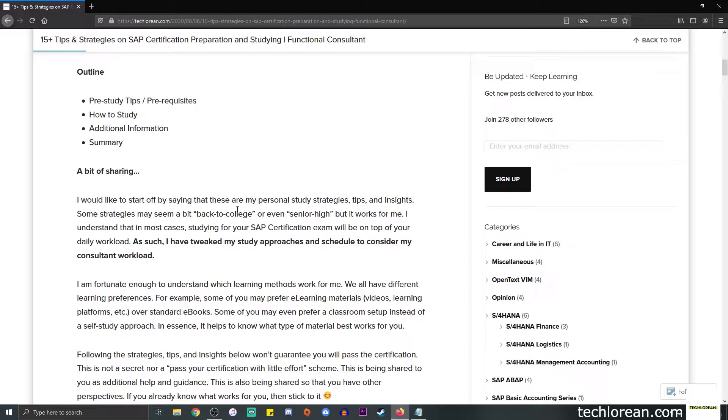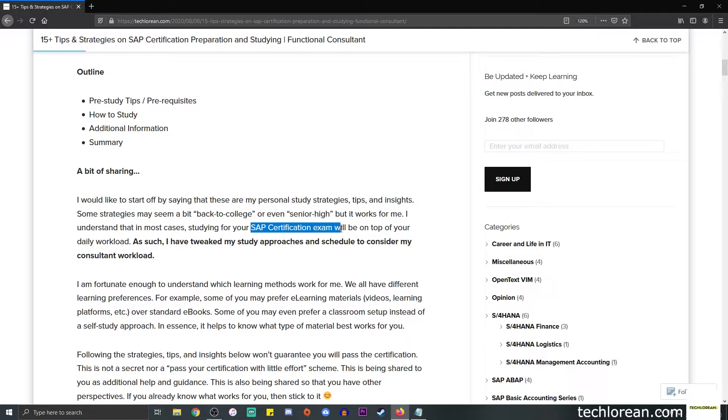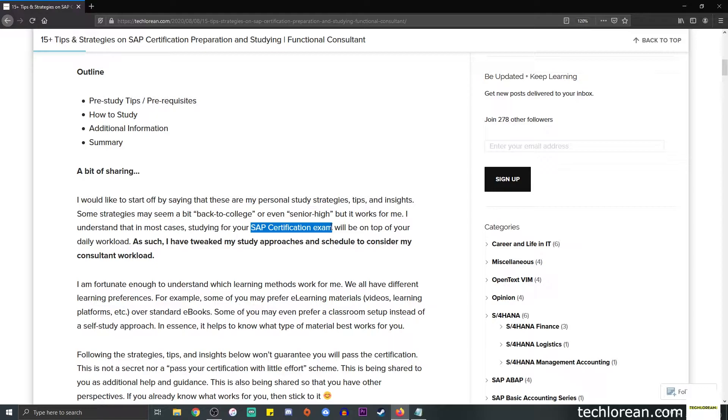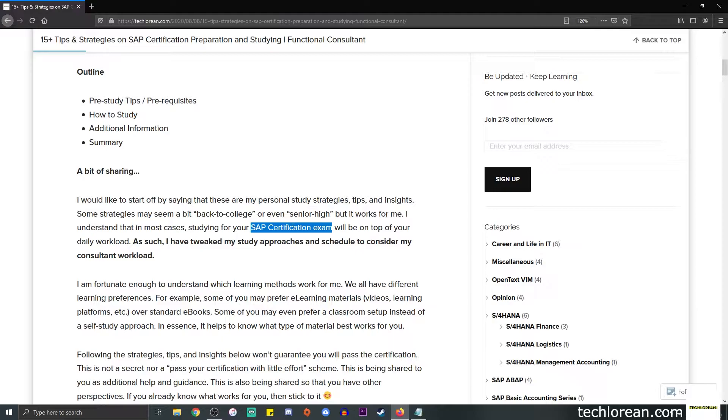I understand that in most cases, studying for your SAP certification exam will be on top of your daily workload. For those of you who don't know, I am a full-time SAP functional consultant, so by day I do my usual workload and make sure I'm on track with my deliverables. At the end of the day, I need to find or squeeze in some time to study for the certification.